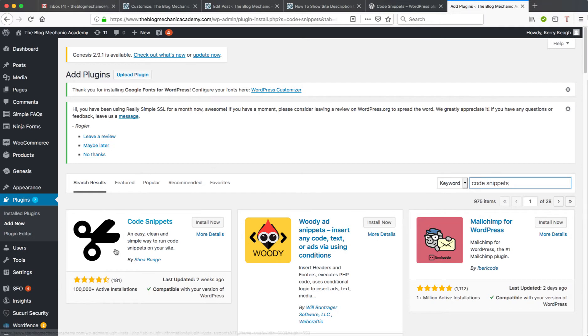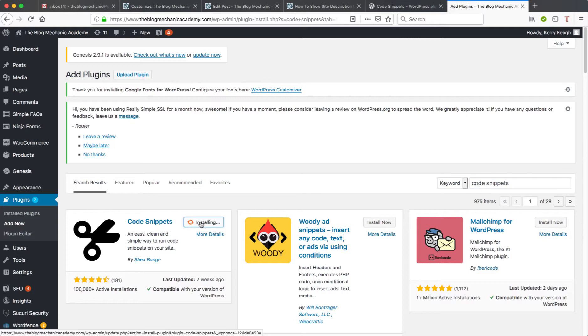So there we can see the Code Snippets plugin, so I'm going to click Install Now. Shouldn't take too long, we'll just wait for that to do its thing. Okay, once it's installed we need to click Activate.